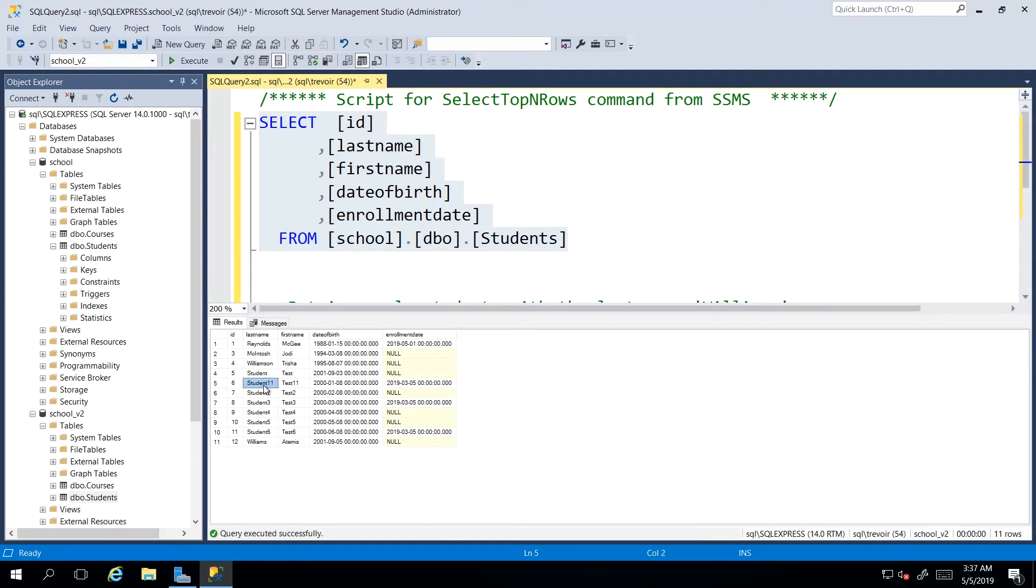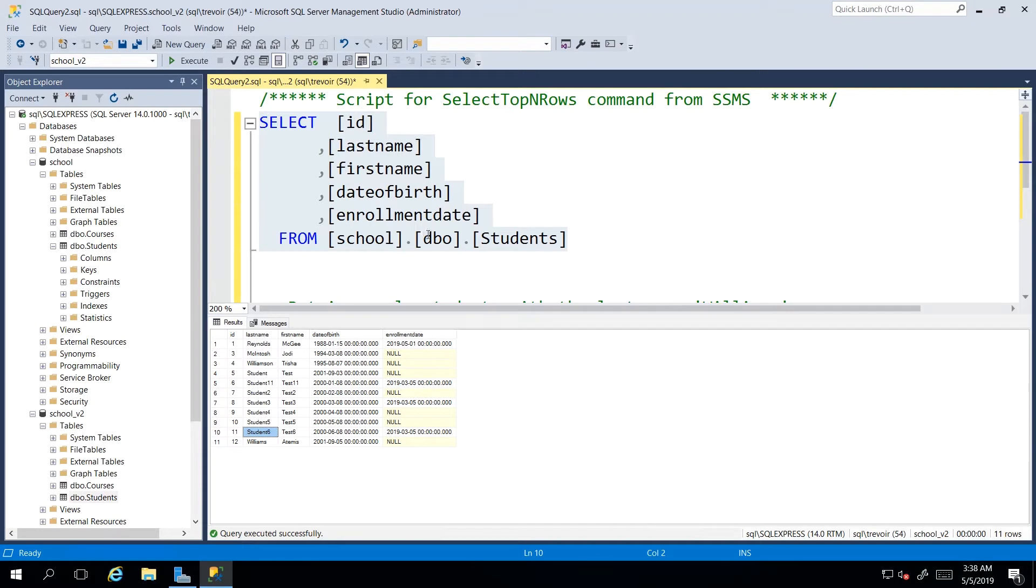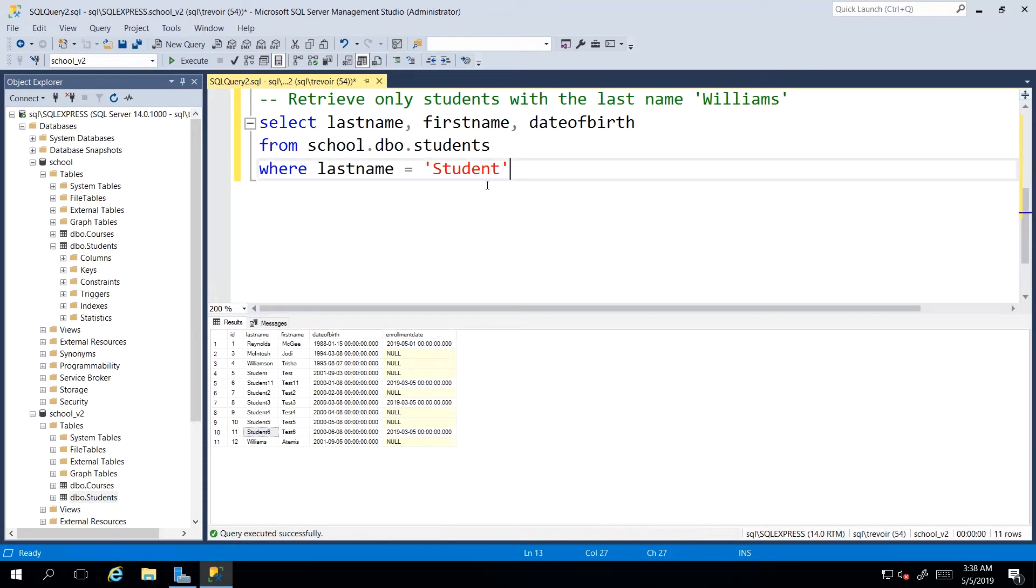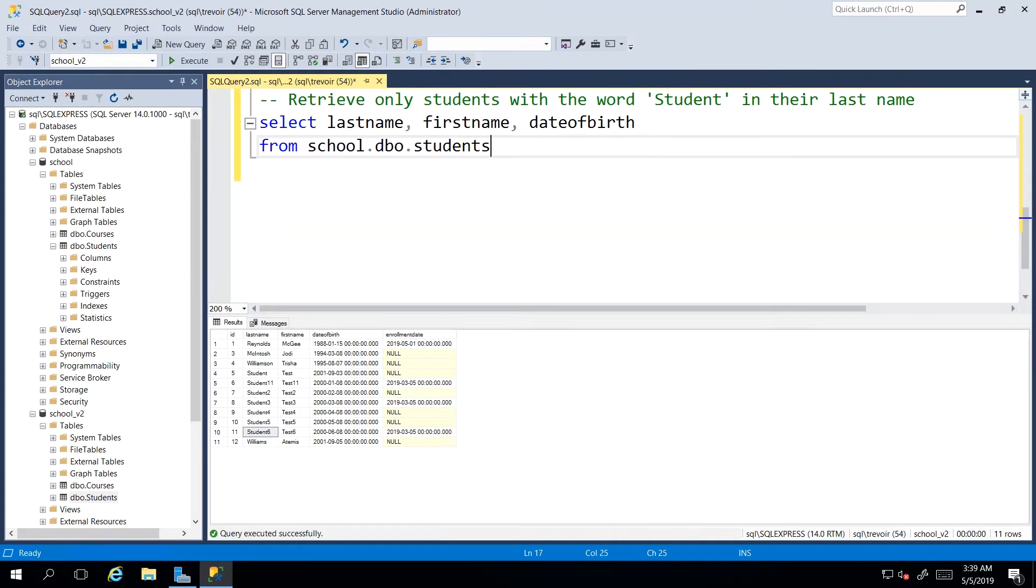And I see that I had quite a few students with the last name student, except only one had student. Everybody else had a number attached to the word student, which then brings us to another type of filtering where we can filter on what we call a wild card.